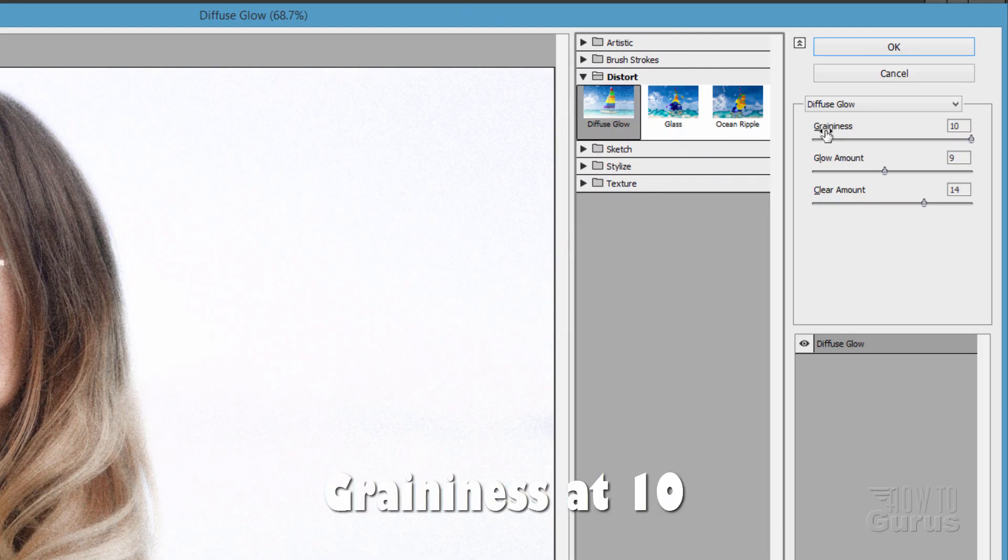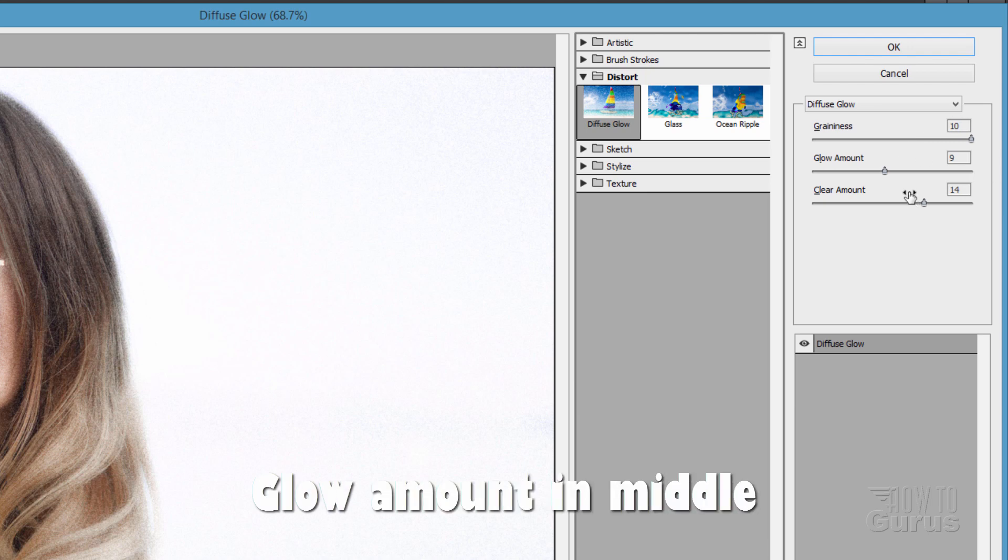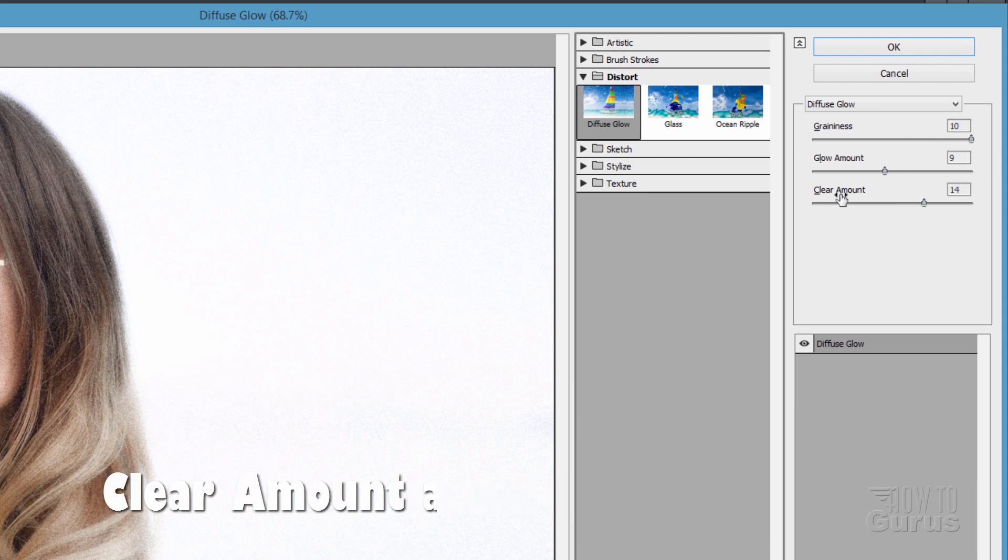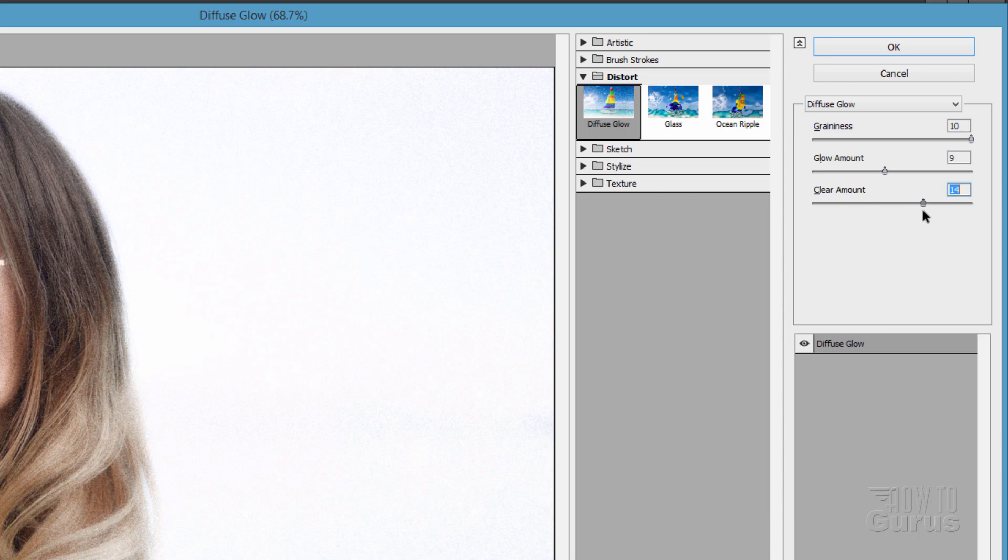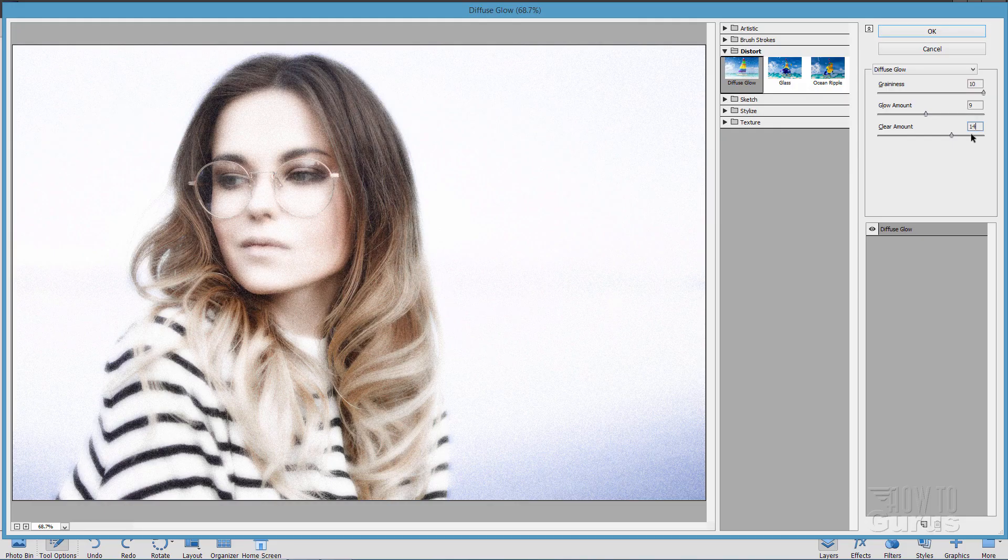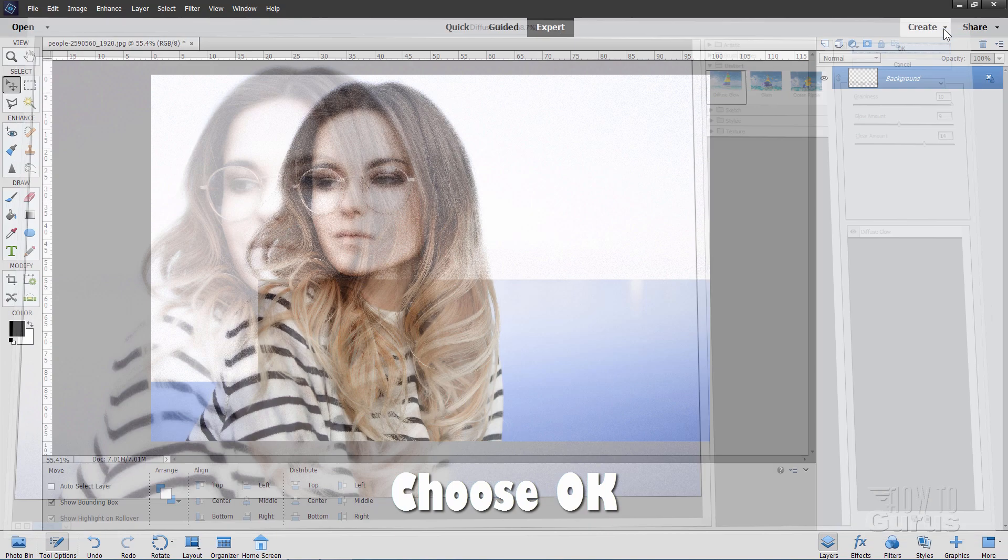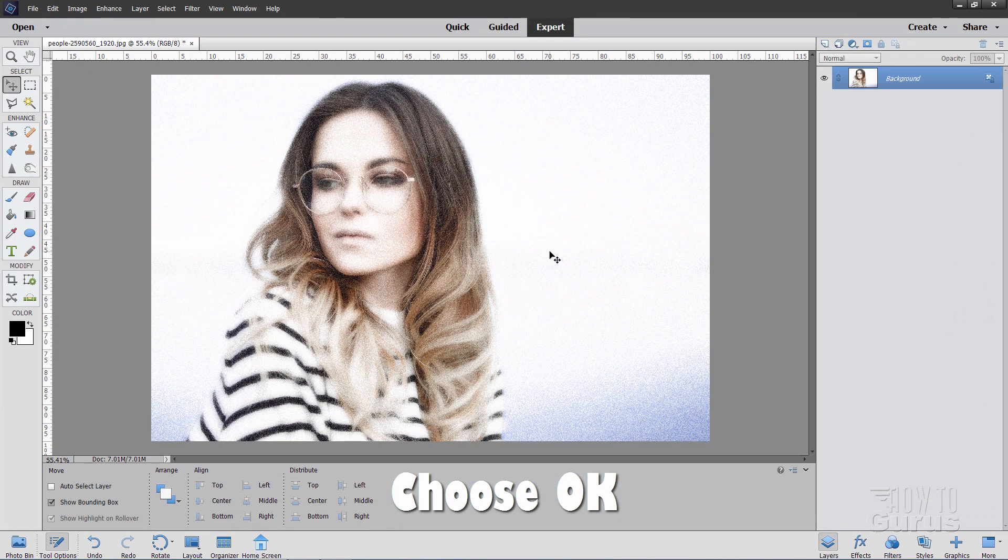On this one, I have my graininess clear to the top. It adds a nice bit of a grain effect in there. The glow amount I have right in the middle. And the clear amount pushed up to the right-hand side a bit. So, I think up about two-thirds of the way up is pretty nice. 14 worked out well for this particular image. That's step one. Choose OK. There we go. Not too bad.